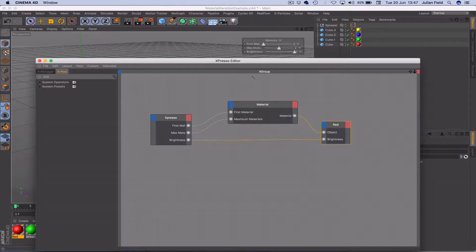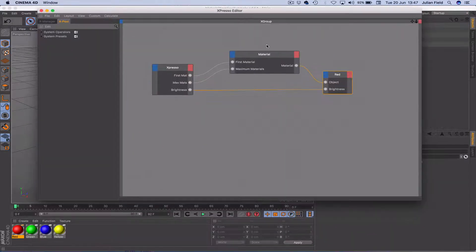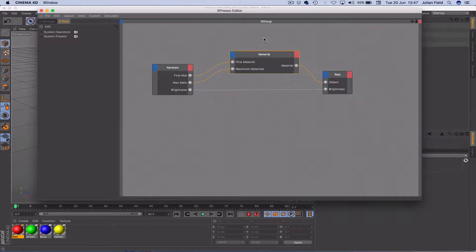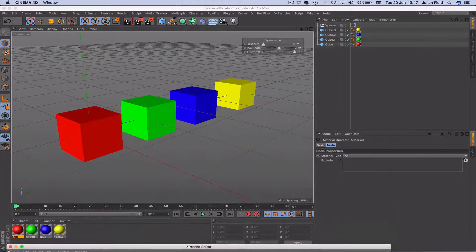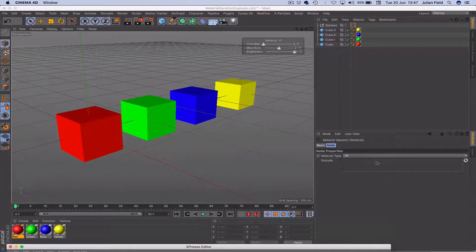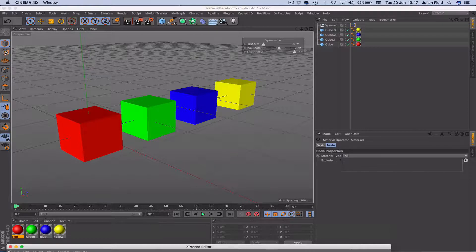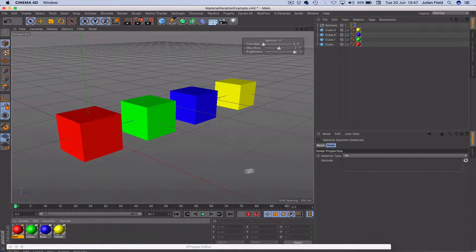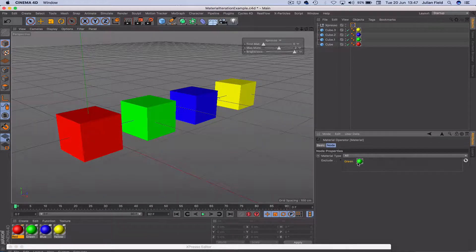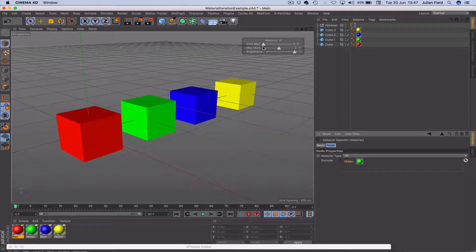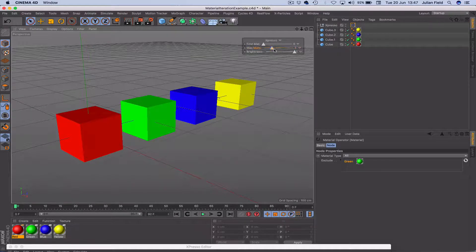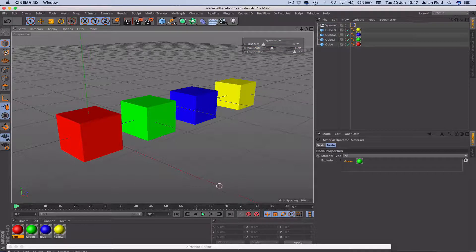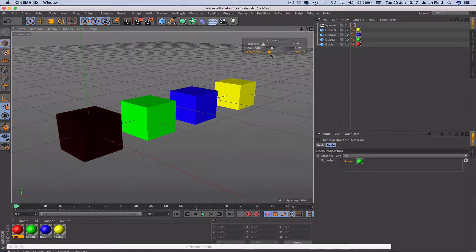Now another thing that we can do, thinking with that in mind, if we select our material here, we have an exclusion window here. And if we drop the green in there, that's in there. Now, our first material is set to 0 and we'll set our max materials to 1 so that we only work with one material. So we're working with the red.